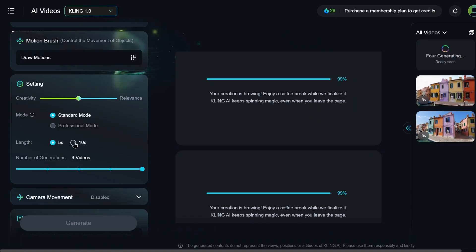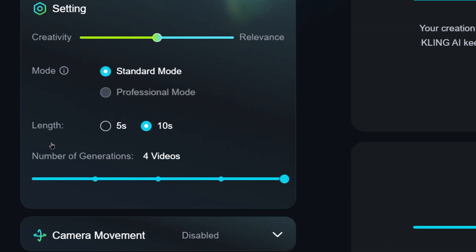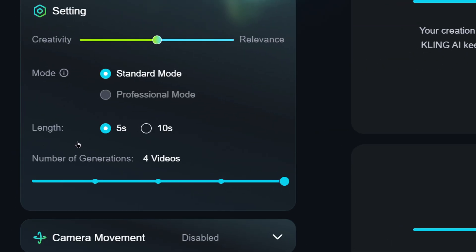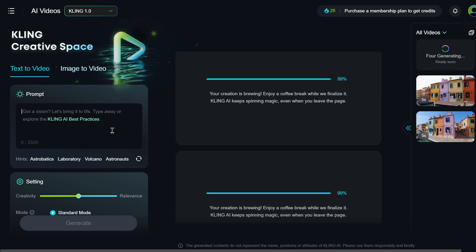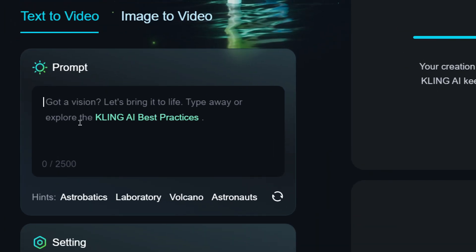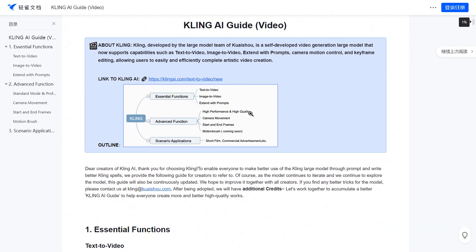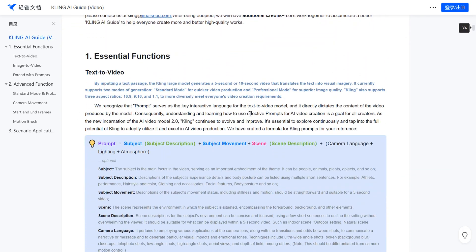The image-to-video feature in standard mode now supports clips up to 10 seconds long, including the final frame, making transitions much smoother. It's also worth noting that users can now easily access the Kling AI guide by clicking the hyperlink in the prompt box or the profile icon in the top right corner.